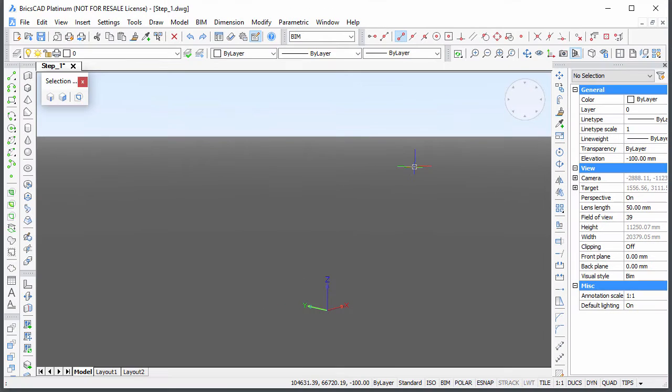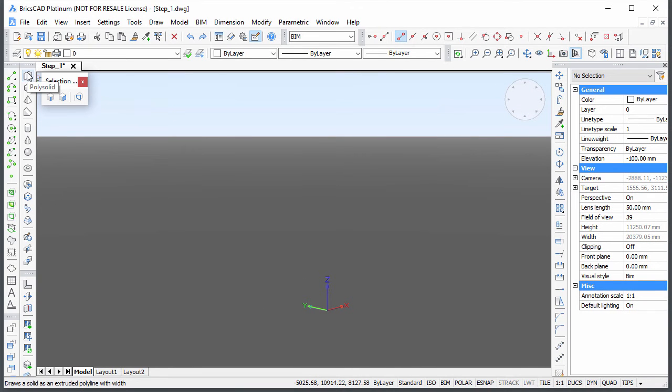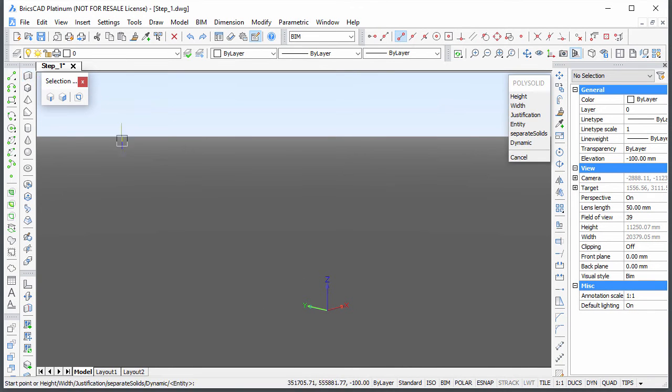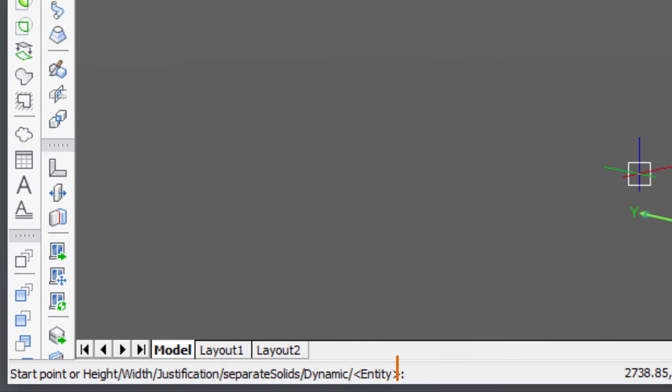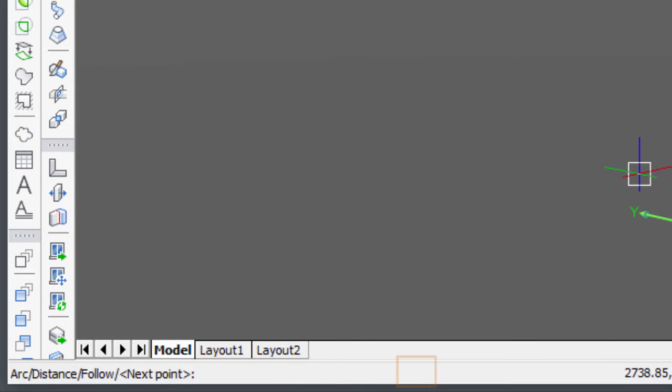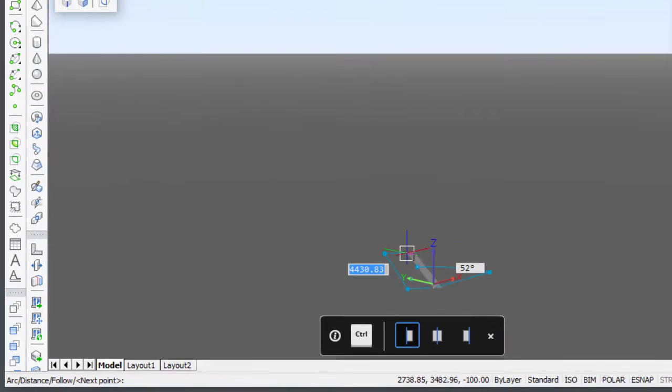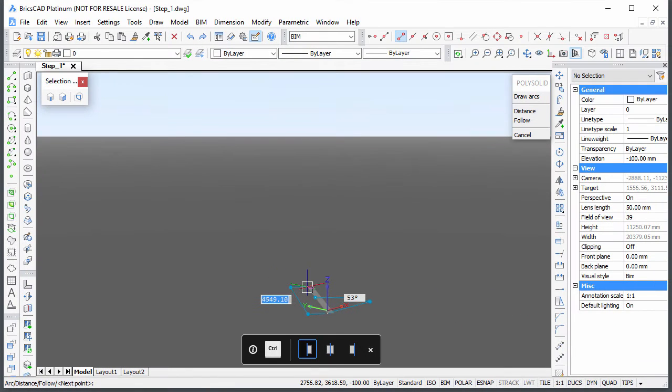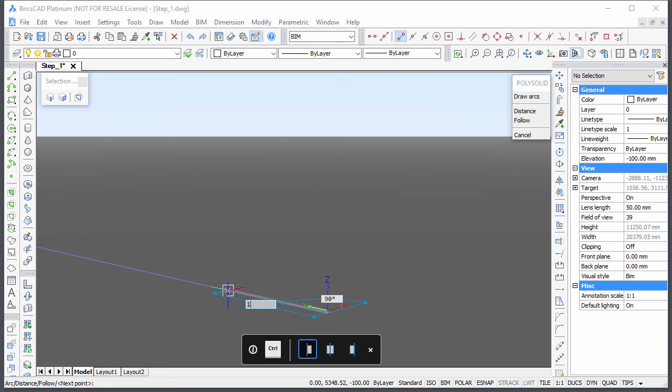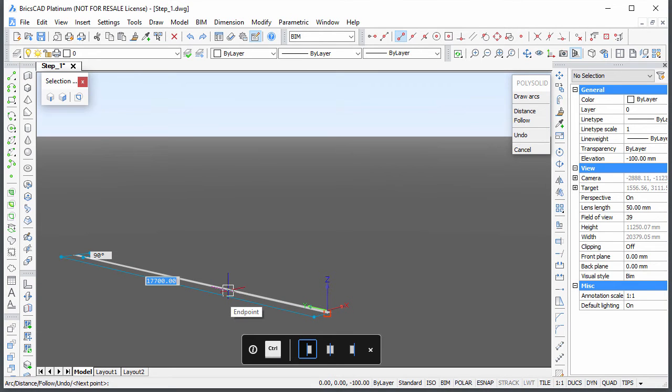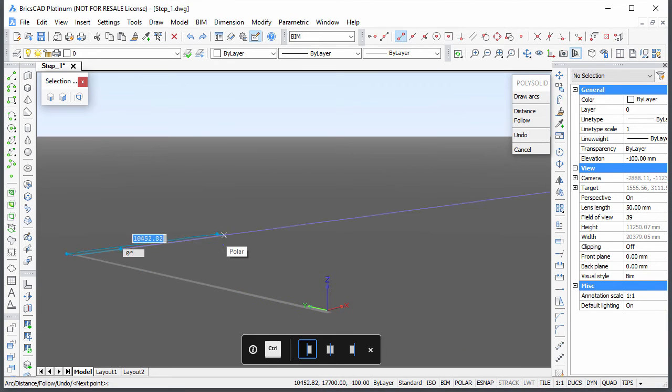Launch the PolySolid command and type 0,0 in the command bar to specify the start point of the first exterior wall. The footprint of the wall displays dynamically. Type the length in the Dynamic Distance field. Make sure the blue tracking line displays when you press Enter.